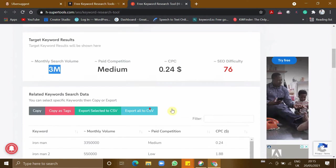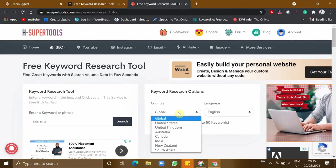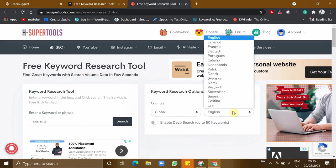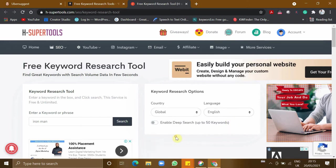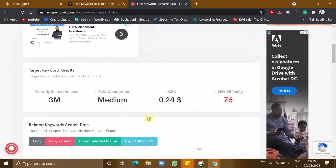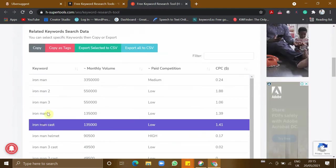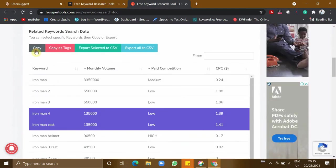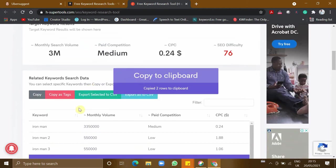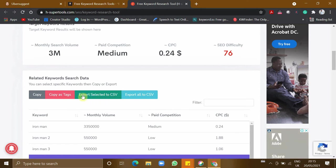One more thing is that you can make some modifications like global or select a separate country. You can change the language and you can also enable deep search for up to 50 keywords. One thing I liked about this tool is you can copy the selected items, generate them as tags, and even export to Excel, export the selected ones, and also export the entire keywords.